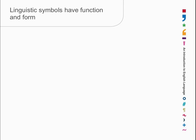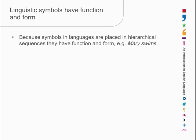Linguistic symbols, however, have more than just form. We will find that they have a function as well. And function is going to be used in a particular way. And I'm going to explain that by showing that linguistic symbols are not just in linear sequences. They also exist in hierarchical sequence.